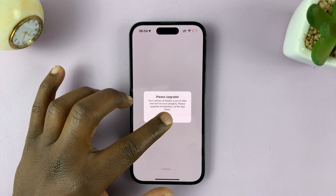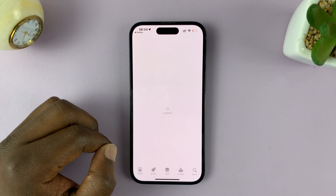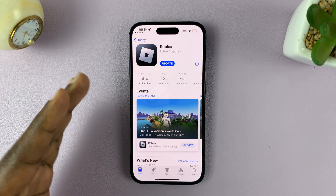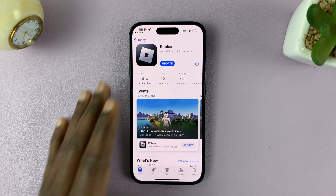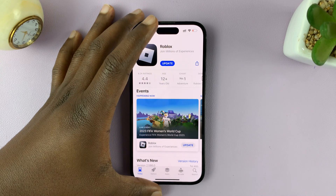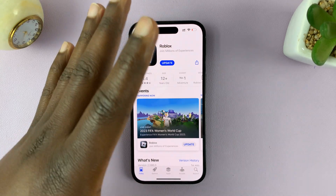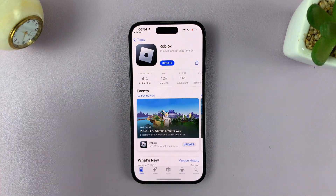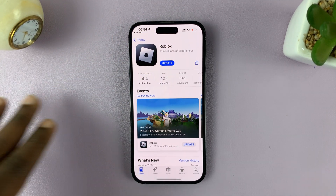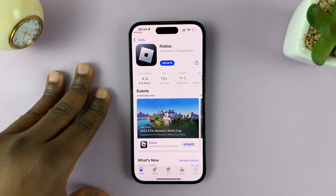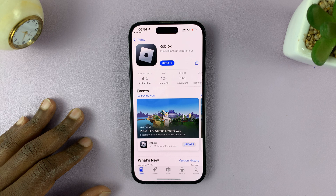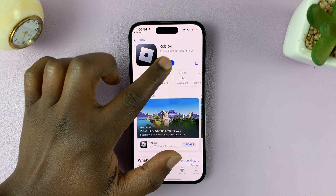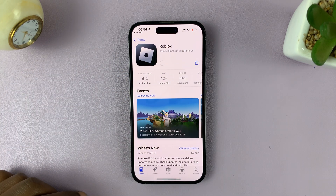You can either tap on upgrade and it's going to take you straight to your respective app store. For Android users, that's the Google Play Store. For iPhone users, it's the Apple App Store. And from here, all you need to do is update the Roblox application.